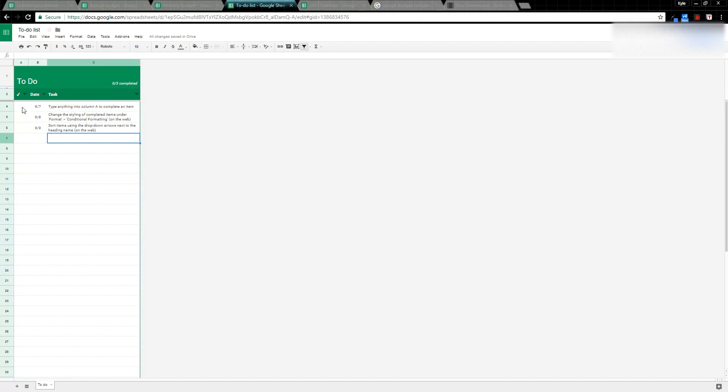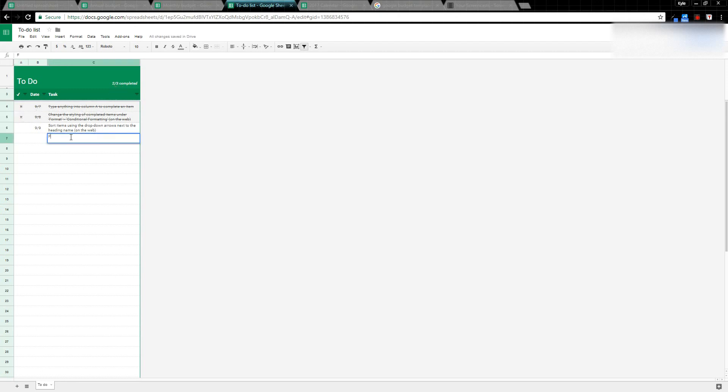To-Do List is another example. Notice when I check these off, it strikes the item off and also tells me how many I've completed. If I add an item, it's also going to add how many need to be completed.